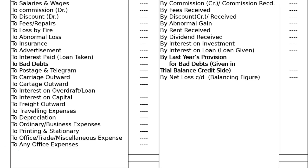Any other office expenses are also listed here. Then total the credit side. If the credit side is higher, bring that total to the debit side and find the gap. If there is a difference on the debit side (expenses exceed income), that is 'to net profit carried down' — the balancing figure.